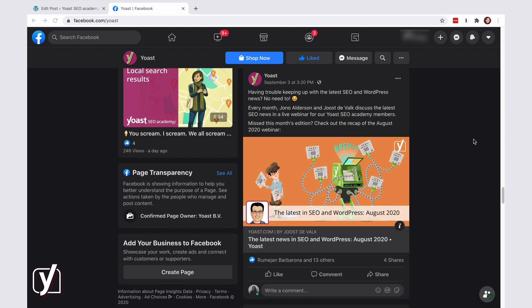With Yoast SEO Premium, you won't have to worry about what your posts and pages look like every time someone posts them on their timeline. How? Well, because with Yoast SEO Premium, you can set and preview what your social shares on Facebook and Twitter look like.